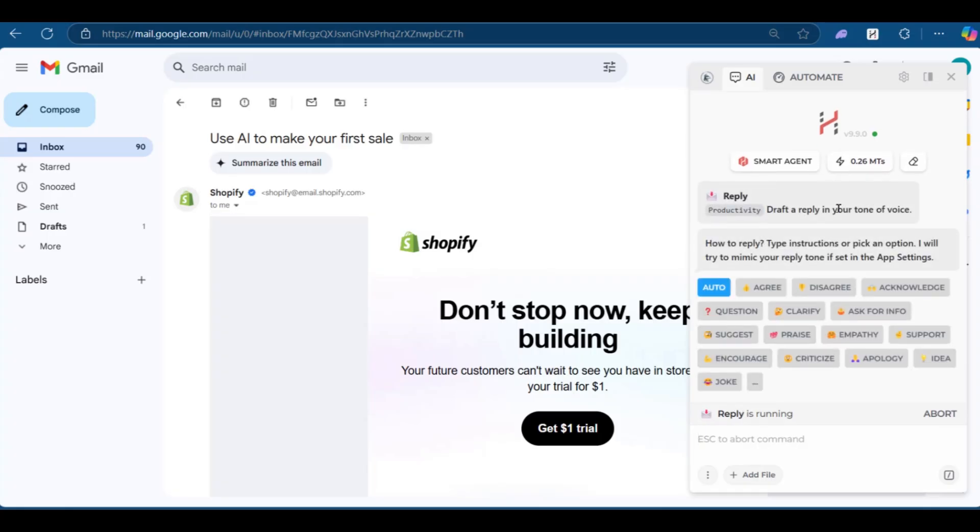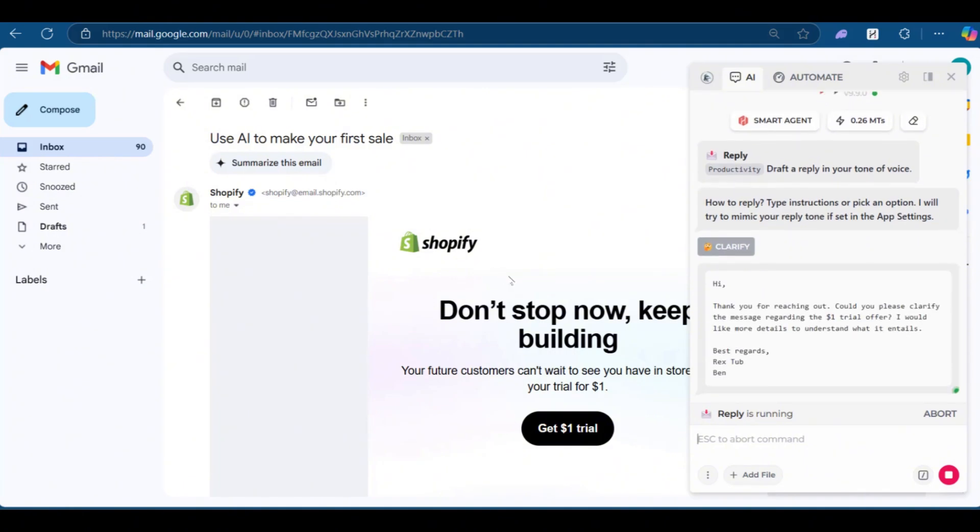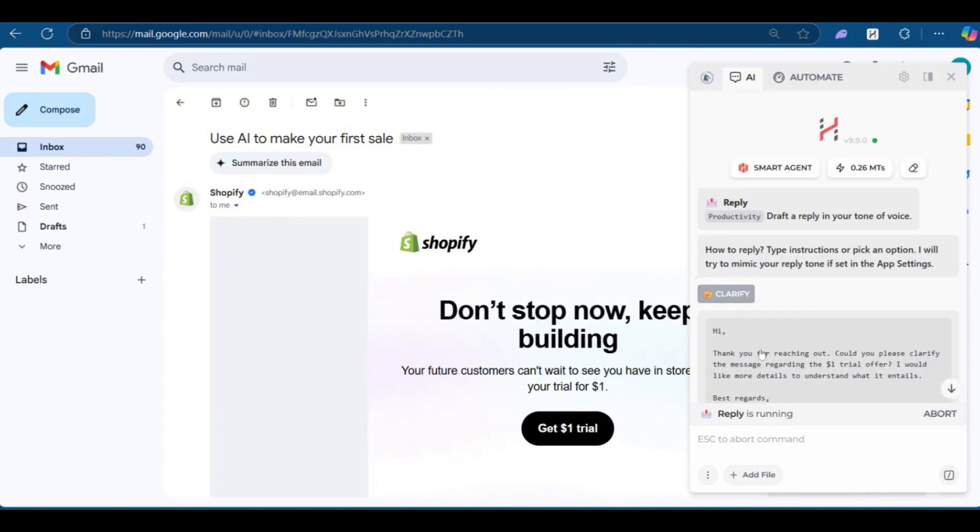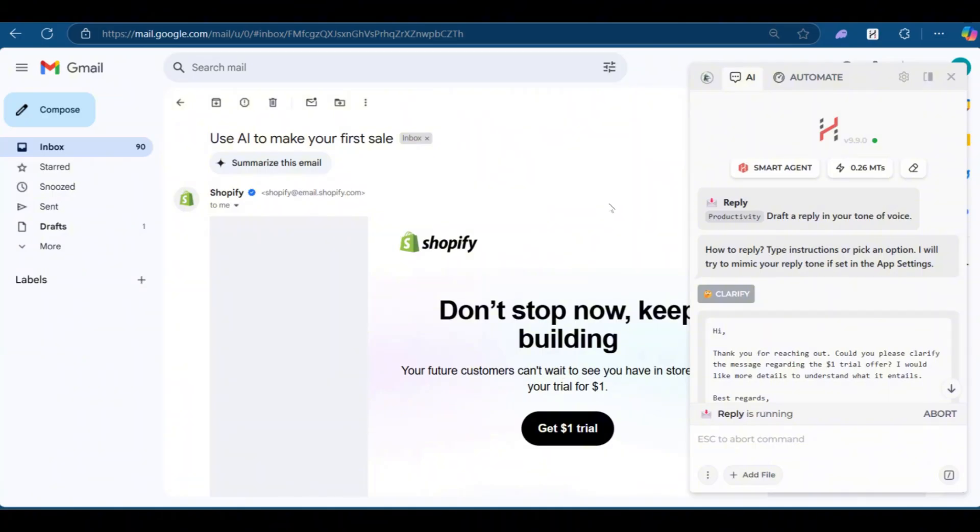And here it says the draft a reply in your tone of voice, how to reply, you can click on it. So you could either praise, clarify, ask for info, acknowledge, encourage, criticize, etc. So you can say clarify if you're not sure of what is being said. So you can see the response for clarification. It says hi as a response. Thank you for reaching out. Could you please clarify the message regarding the $1 trial offer? I would like more details to understand what it entails. Best regards. And of course, it might write your name beneath it. And if this is what you want, you can simply copy this and paste it to continue responding to this email.